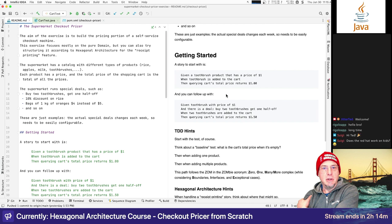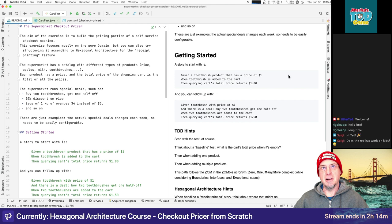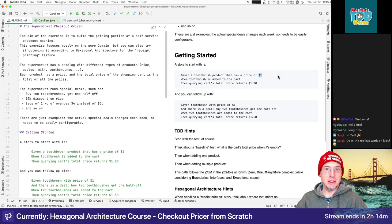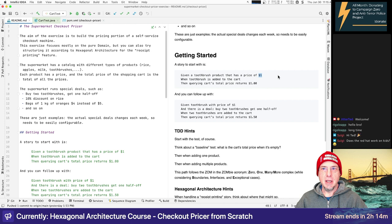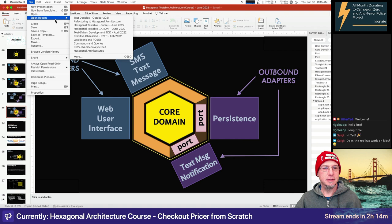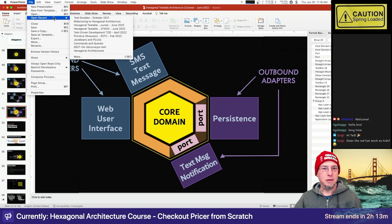I set this up so you can start with this story: given a toothbrush product with a price of a dollar, when you add it to your cart and ask the cart how much things cost, it should return a dollar. So the question is: what is the first test we write? Let me bring up my TDD cards reference. The TDD cycle I'll be following is based on how I teach it. If you go to TDD.cards, you can purchase the digital version of the game.